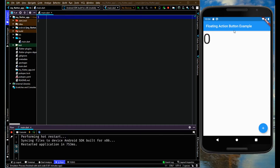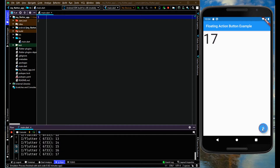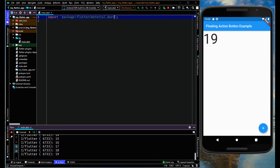In this video I'm going to explain what is floating action button in Flutter with an example of incrementing a counter by clicking the floating action button. When clicking it, the counter increments, and you can also see in the console that the counter is incrementing. You will get to know about this floating action button with this simple example.